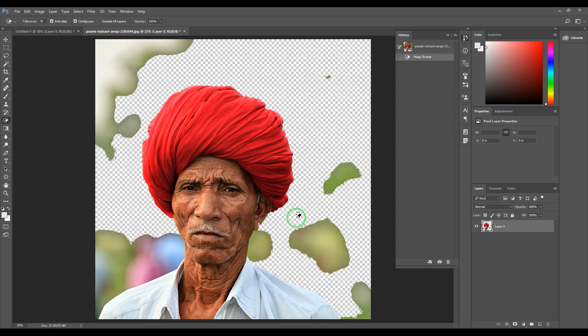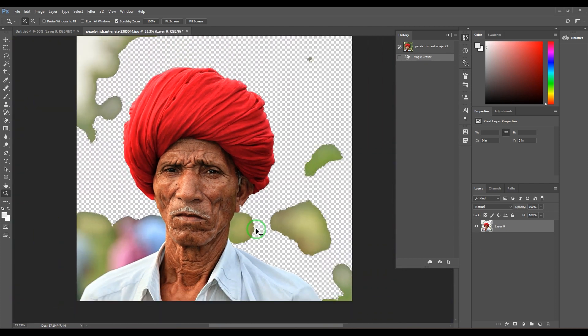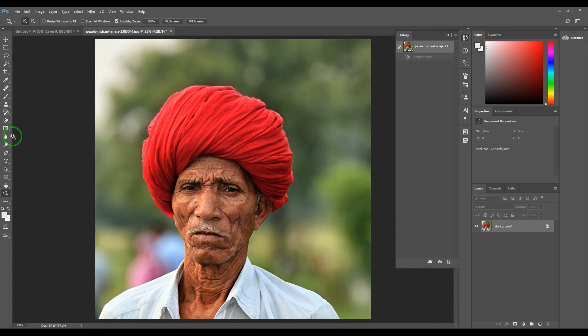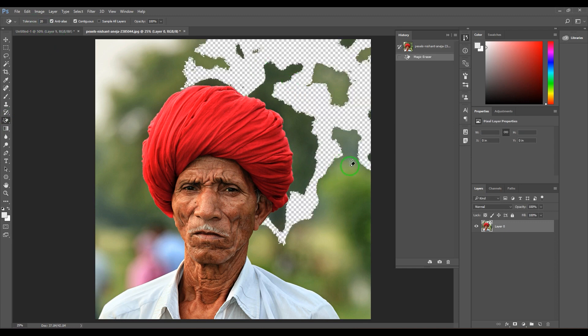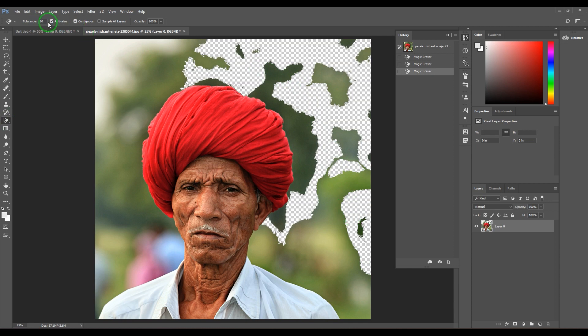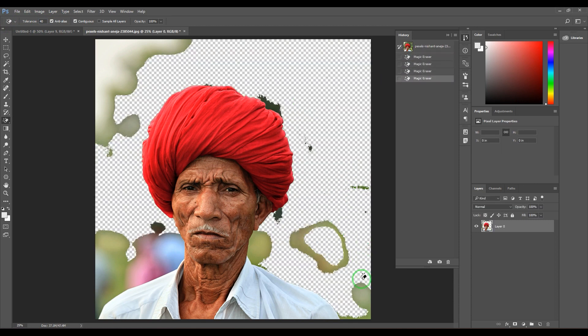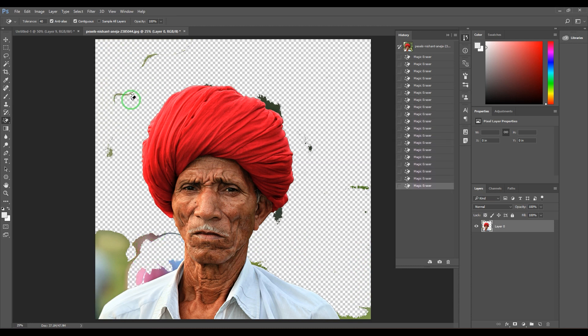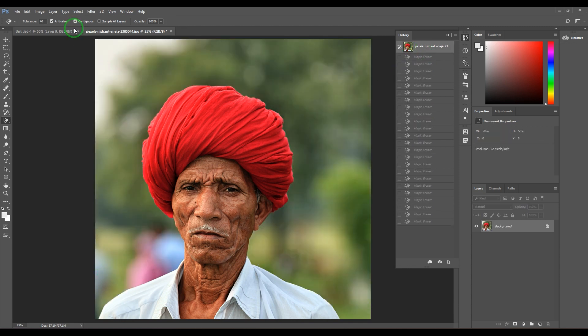But sometimes it affects the edges of our model, so don't go overboard. It's okay if you're spending some time. 70 is way too high and 20 is too low, so you can stay somewhere around 35 or 40, and then start selecting the backgrounds. I'm clicking here and it's removing the background. Now, we have Contiguous. When I choose this option to off...